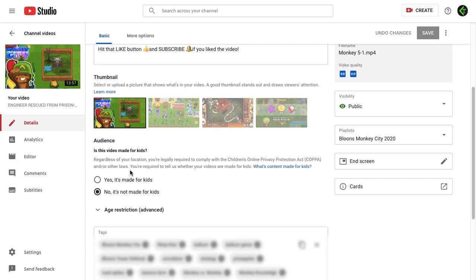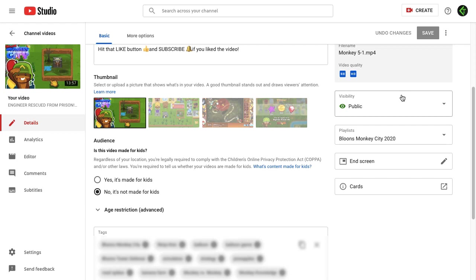In those particular videos, you also won't be able to see that branding watermark. For any videos where you're not getting that branding watermark, you need to go to the video settings in the Basic mode, then go to the Audience section and accordingly select the option - whether the video is made for kids or not.